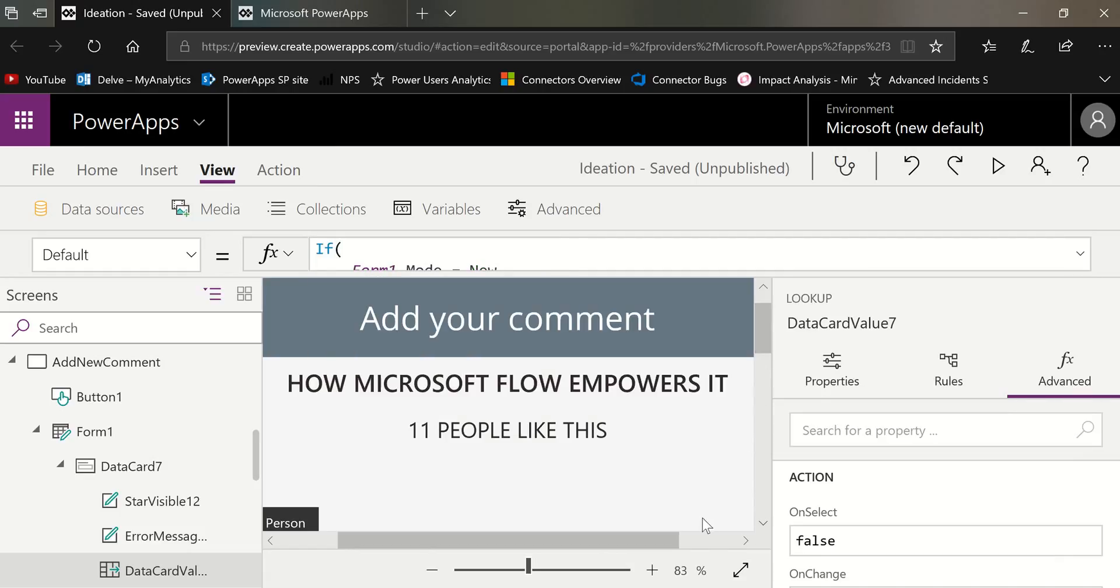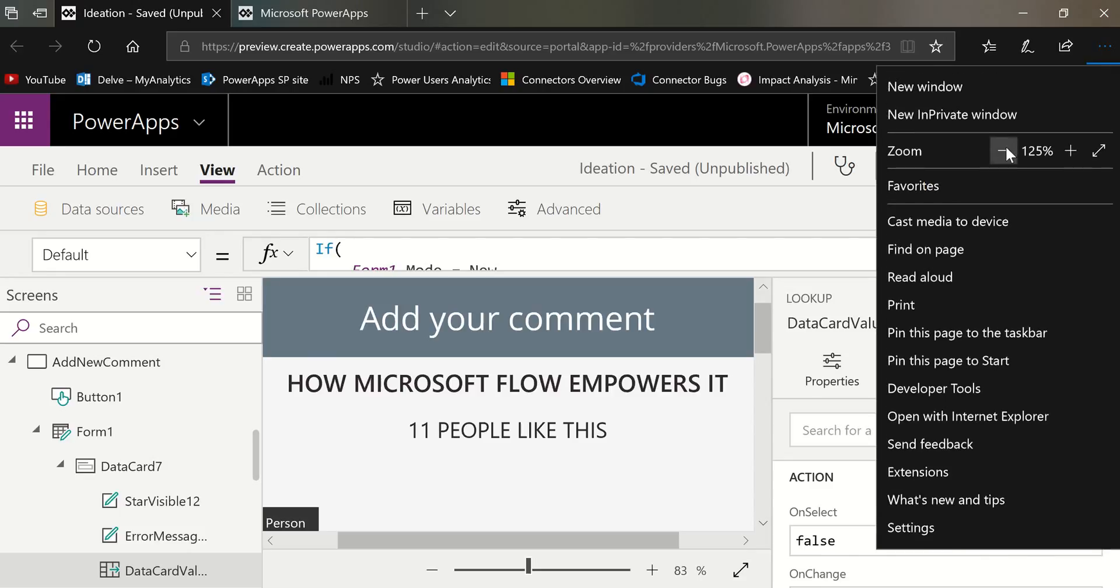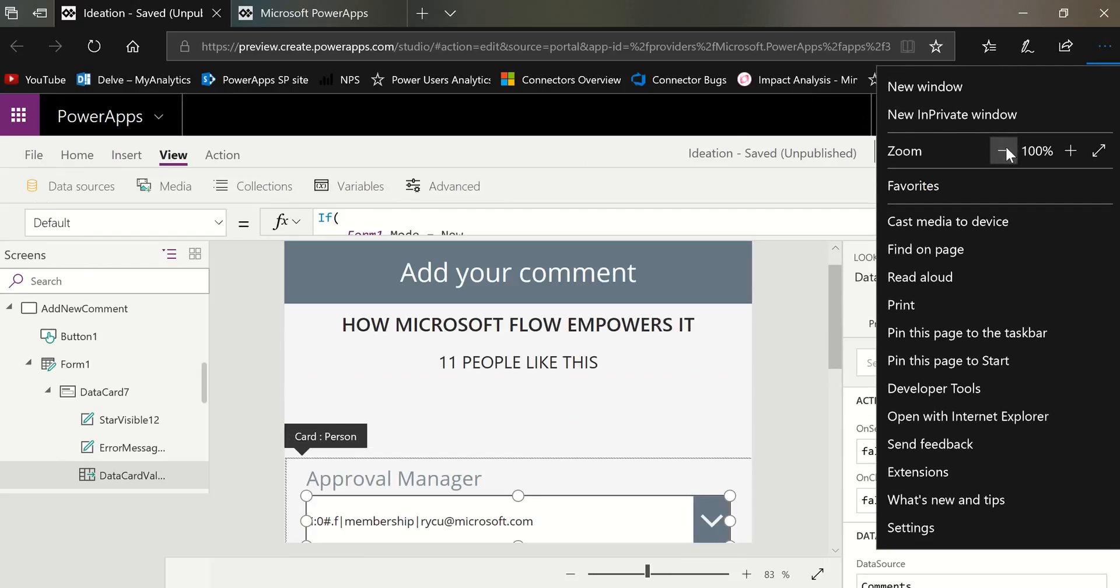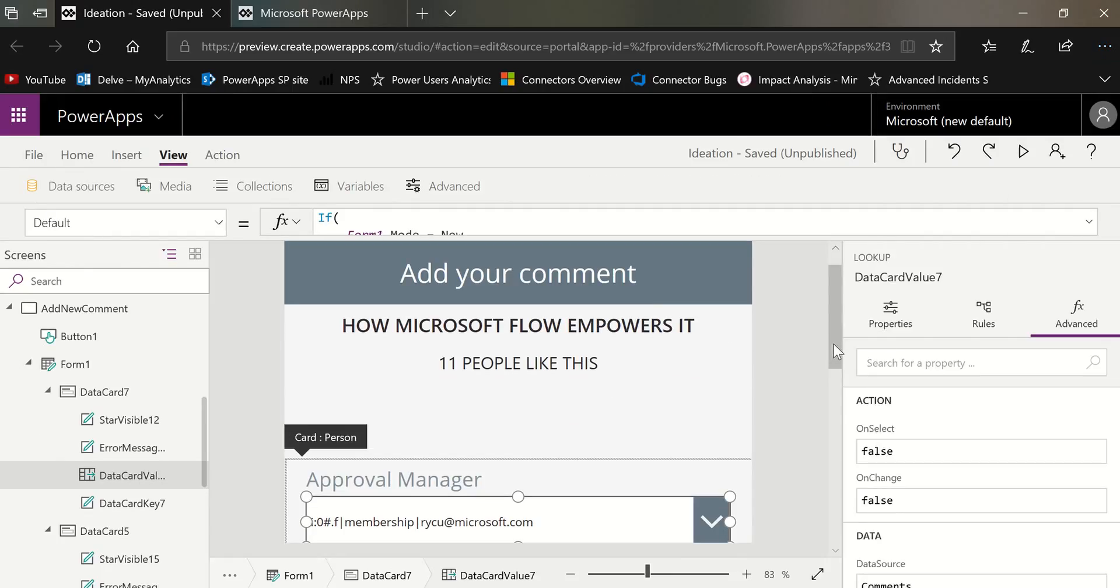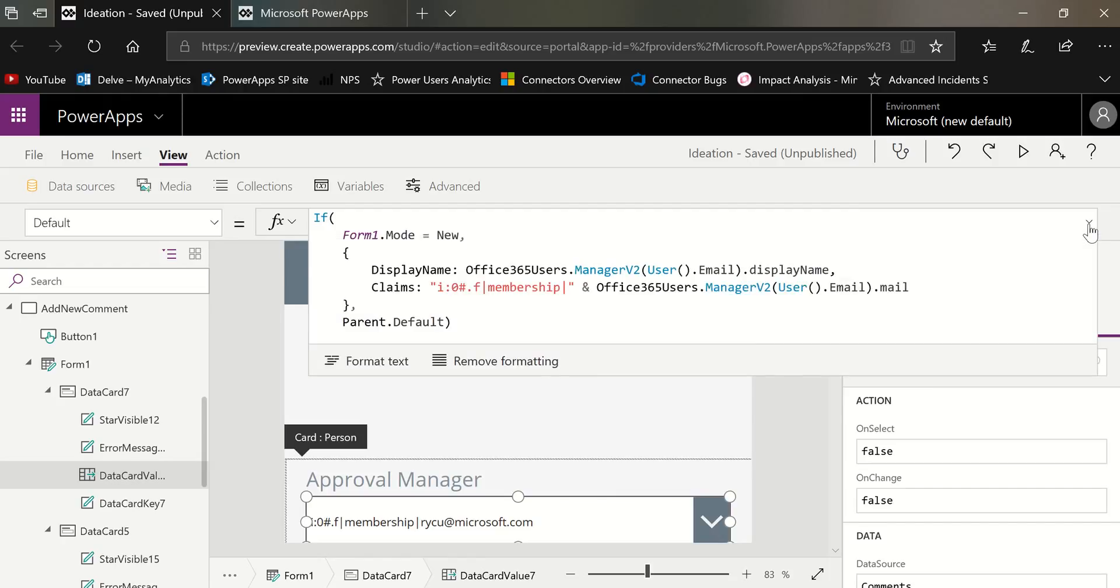And now, if I scroll down on this screen, which is way too zoomed, right? Let's zoom down. You'll see that my manager's name is now in there. So that's how easy it is to default a field to the user's manager. And I thought you might find that helpful.